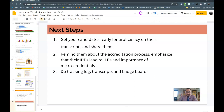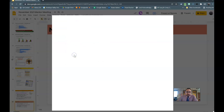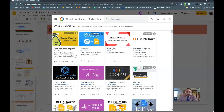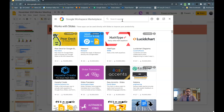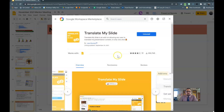Let's start by getting the add-on. In order to do that, you're going to click on Add-ons on Google Slides and go to Get Add-ons. In the search bar, you'll type in 'Translate My Slide' — singular — and it looks like this, so you click on it.